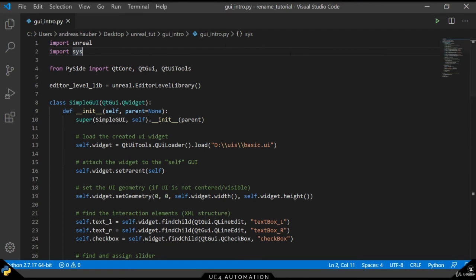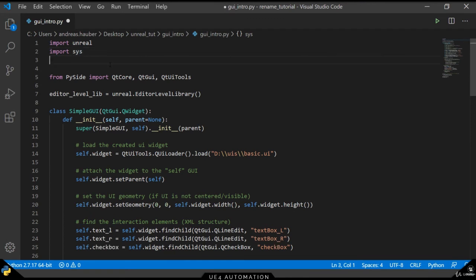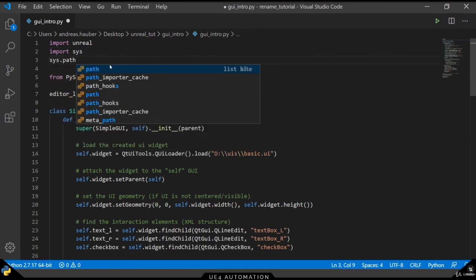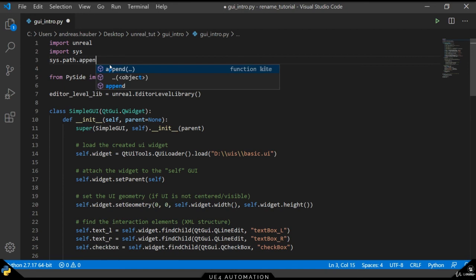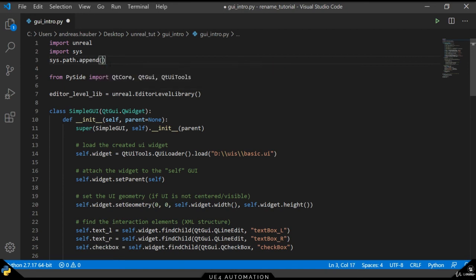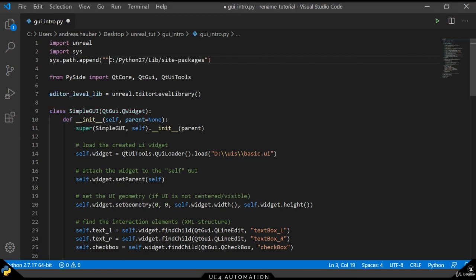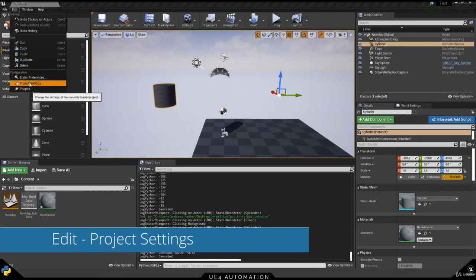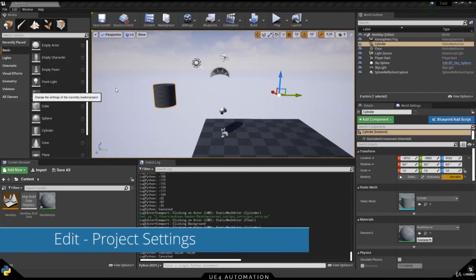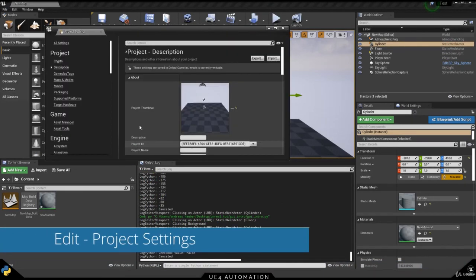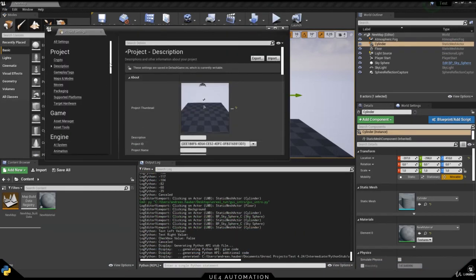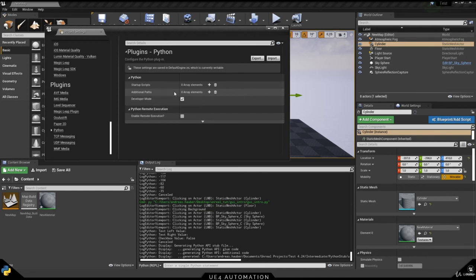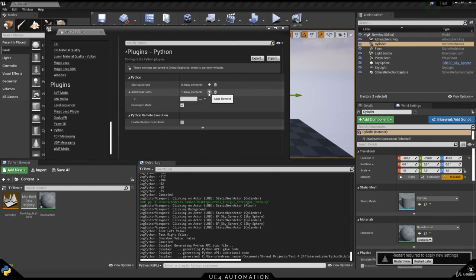If for any reason you should encounter a problem with the installed dependencies for Python, in this case PySide, we can append system paths for our site packages into the script directly so that Unreal has to load them. Alternatively, we can use the project settings and Python sub-setting to enable some additional paths at the beginning. So here we can also load the Python 2.7 site packages folder if we should encounter any problem with the dependencies.